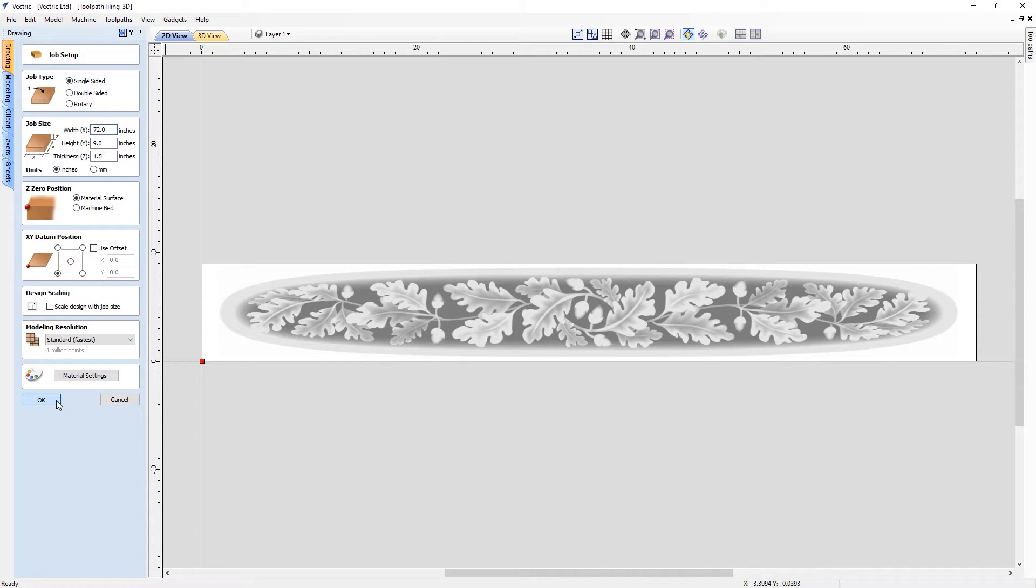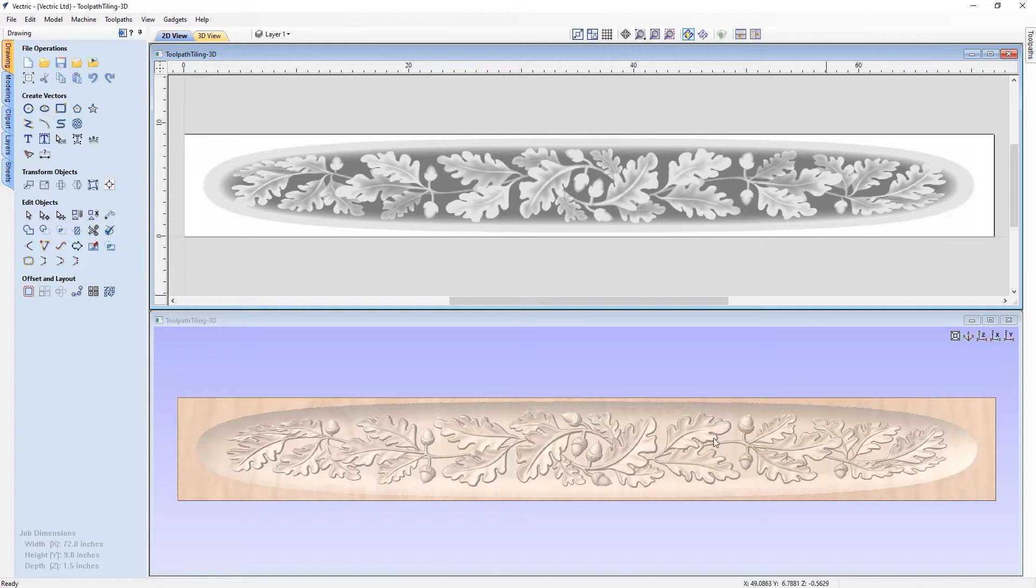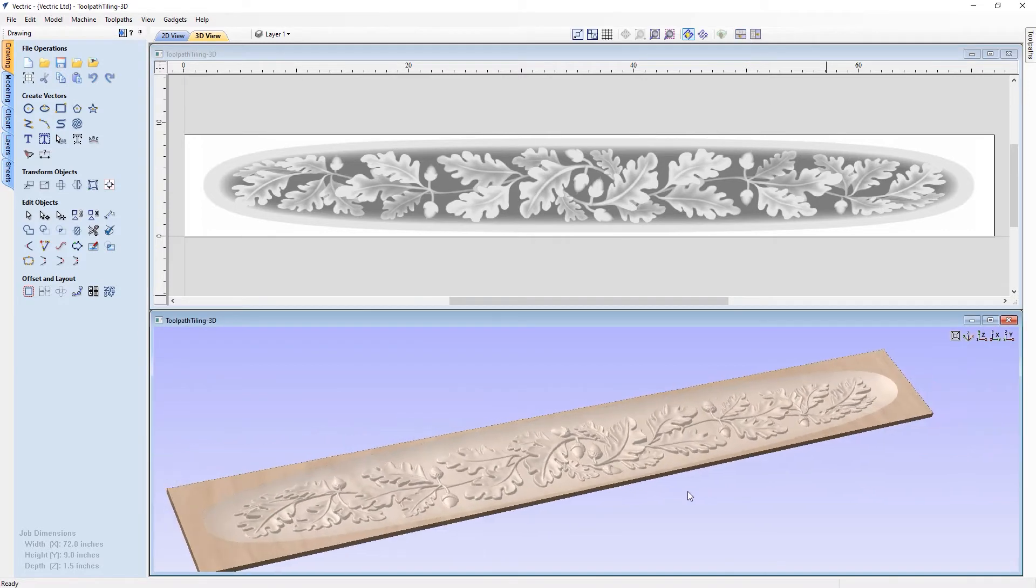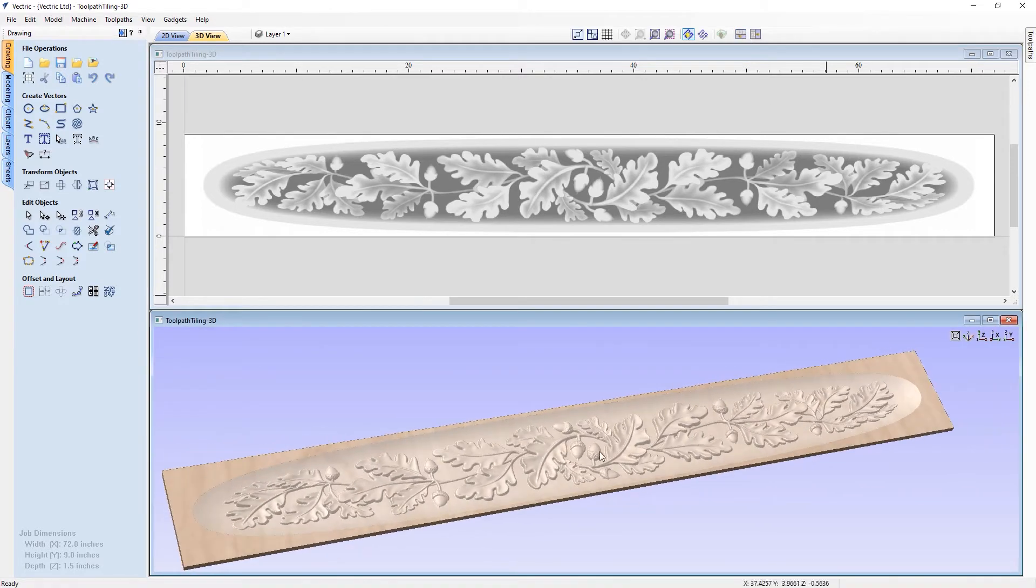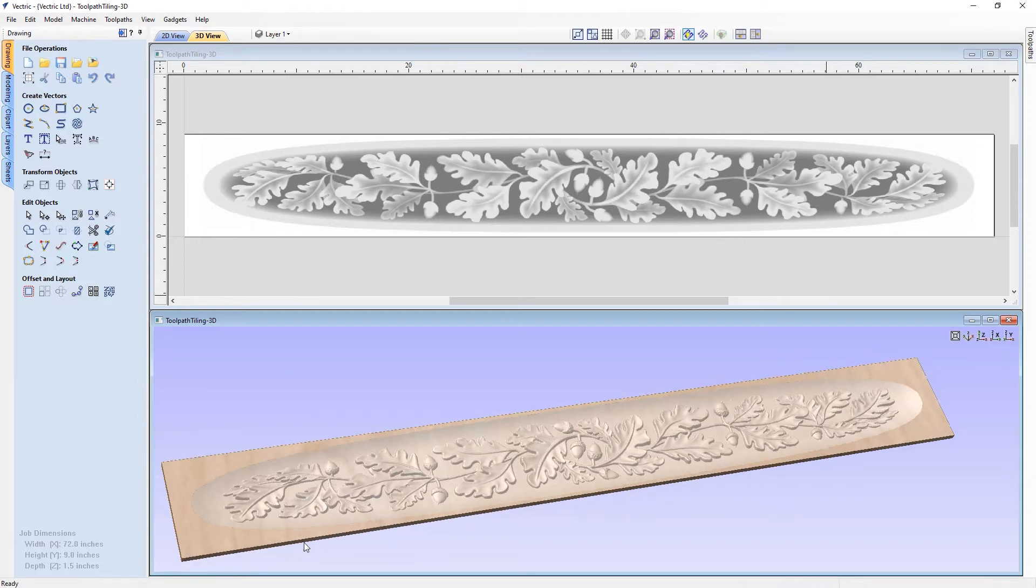So let's close out of the job setup, and let's have a quick look at this in both 2D and 3D. So you can see what we're working with. As you can see here, we've got this oak leaf design that'll be carved into a mantelpiece as part of a large project.